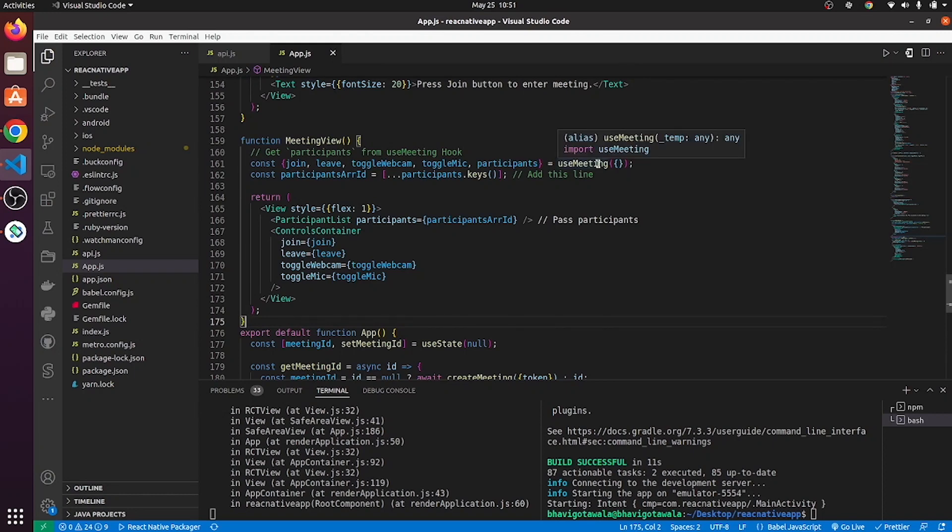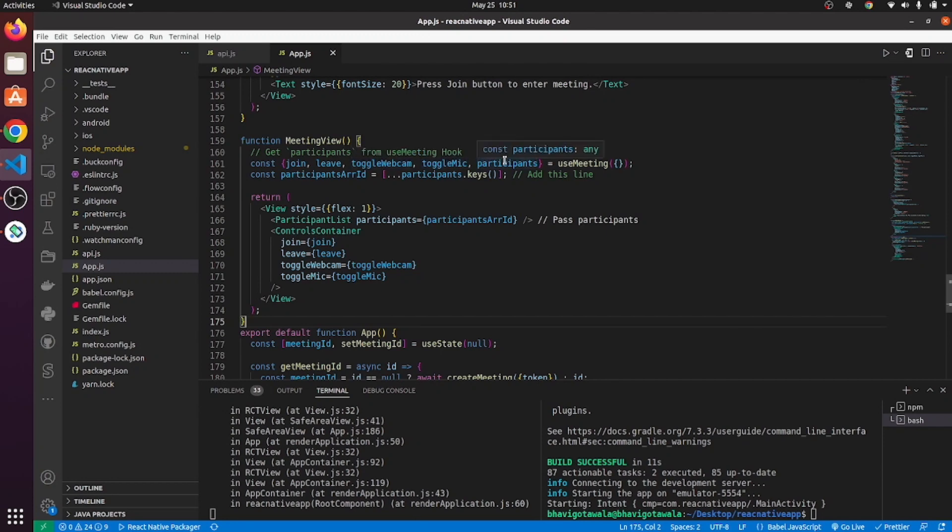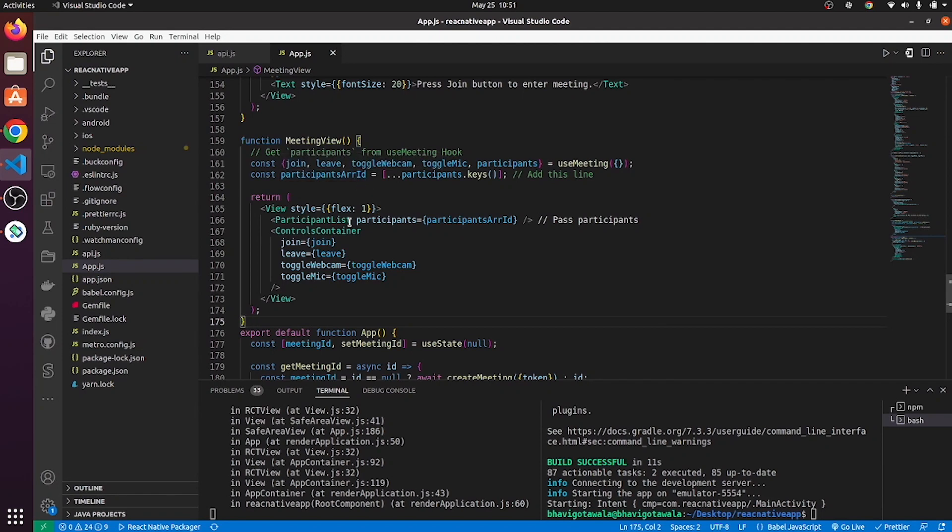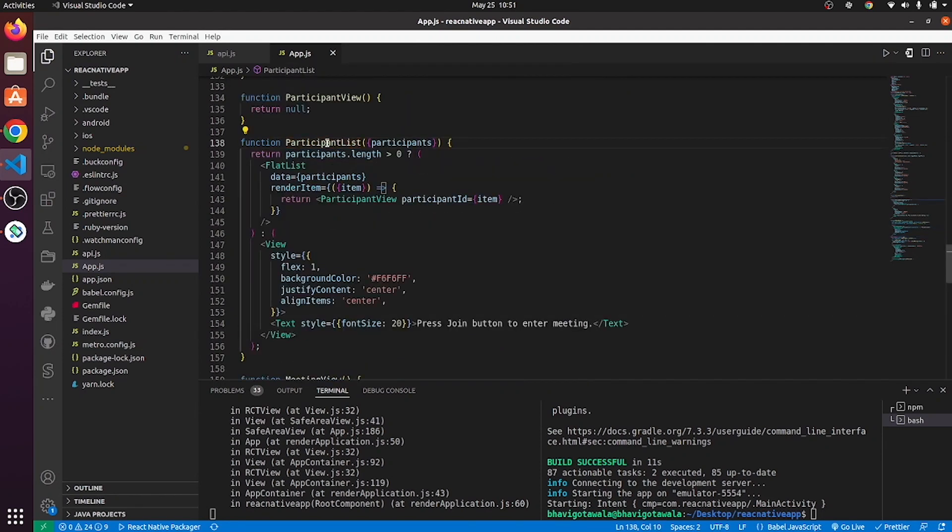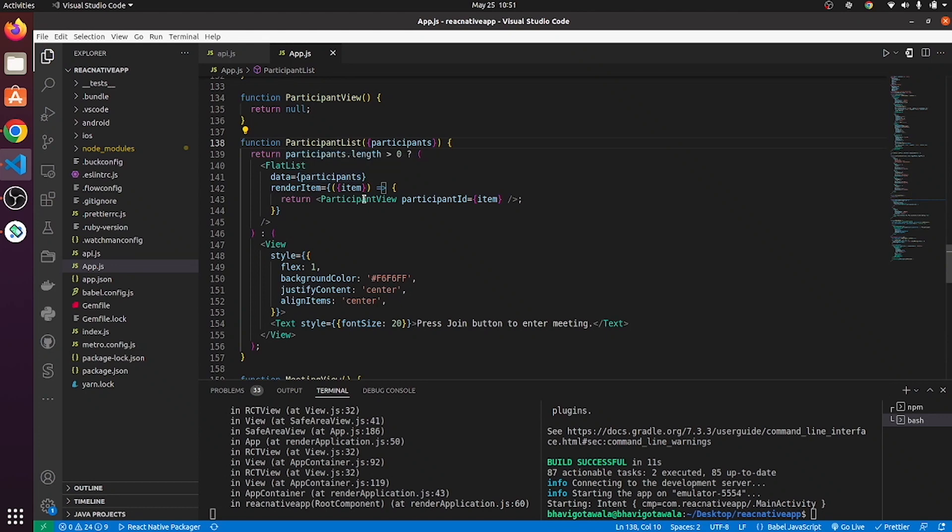So, here using use meeting hook, we are exporting join, leave, toggle webcam, toggle mic and participants. And using participant.keys, we are creating one array of participants ID and we are passing it to participant list. So, here we will check whether participants length is greater than zero or not. If it is greater than zero, then those participants item will get passed to participant view.